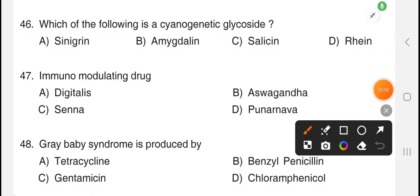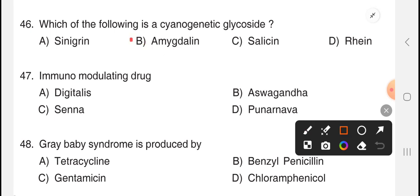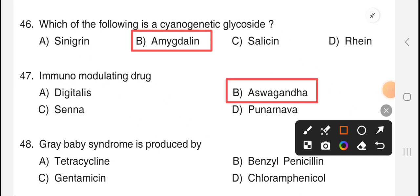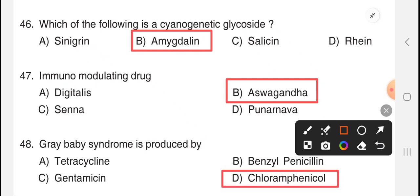Next question: which of the following is a cyanogenetic glycoside — the answer is option B, amygdalin. Next question: immunomodulating agent — the answer is option B, Ashwagandha. Next question: gray baby syndrome is produced by — the answer is option D, chloramphenicol. Thank you for watching.